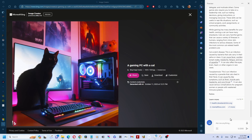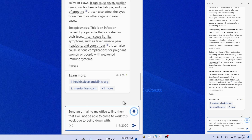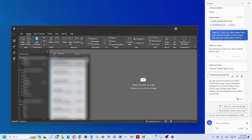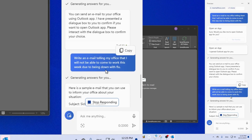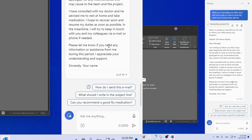Let's look at email. You can say: 'Send an email to my office telling them that I will not be able to come to work this week due to being down with flu.' It will open Outlook and write the email for you. So you can write: 'Write an email telling my office that I will not be able to come to work this week due to being down with flu.'